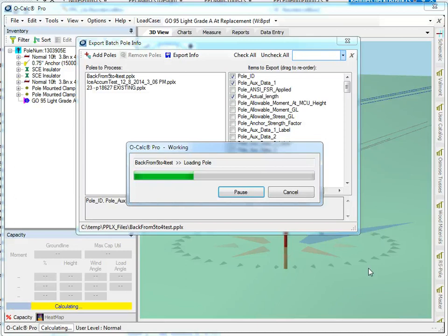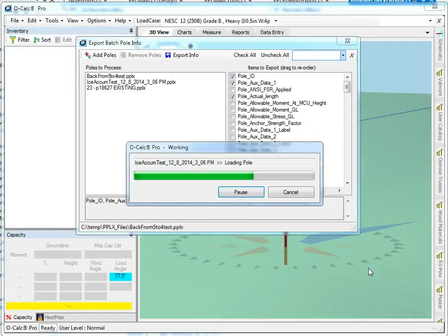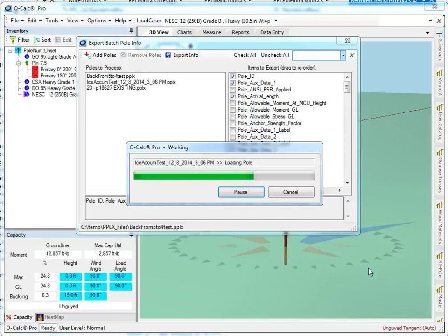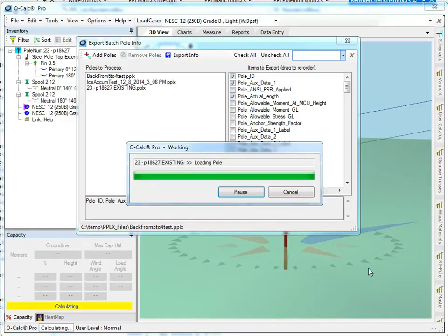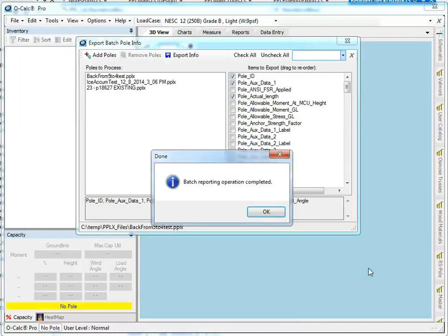It loads each one up individually and exports the data that I asked for. So you can see how this would be very useful if you needed to get data out of OCALC Pro, especially selected results data or even selected data that was simply attribution, and get that into some other system.